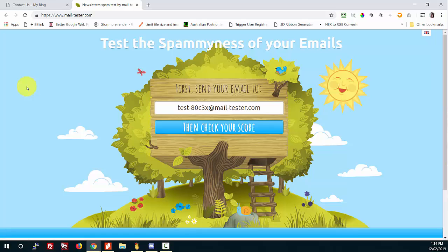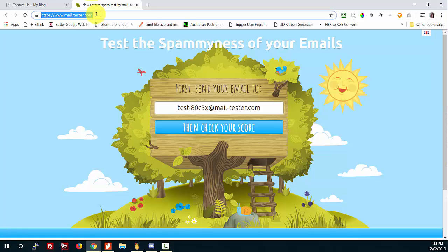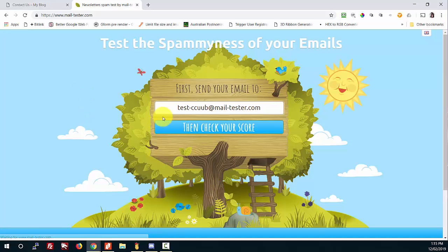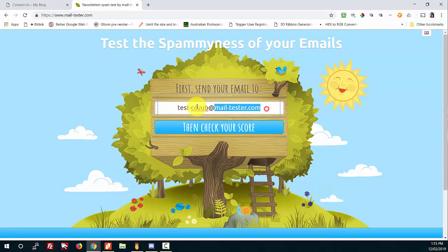I've also got mail-tester.com open on my screen. I'll just refresh this screen so you can see - when you come in, this is what it looks like. It says: 'test the spamminess of your emails - first send your email to' and it gives you an email address. If I refresh that screen again you'll see it gives me a different email address every time I reload it - it's just a random email address that's used.